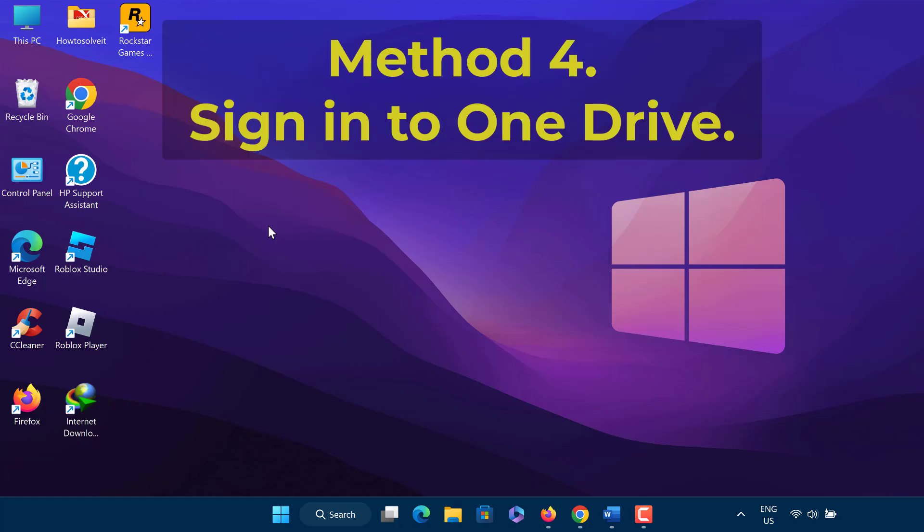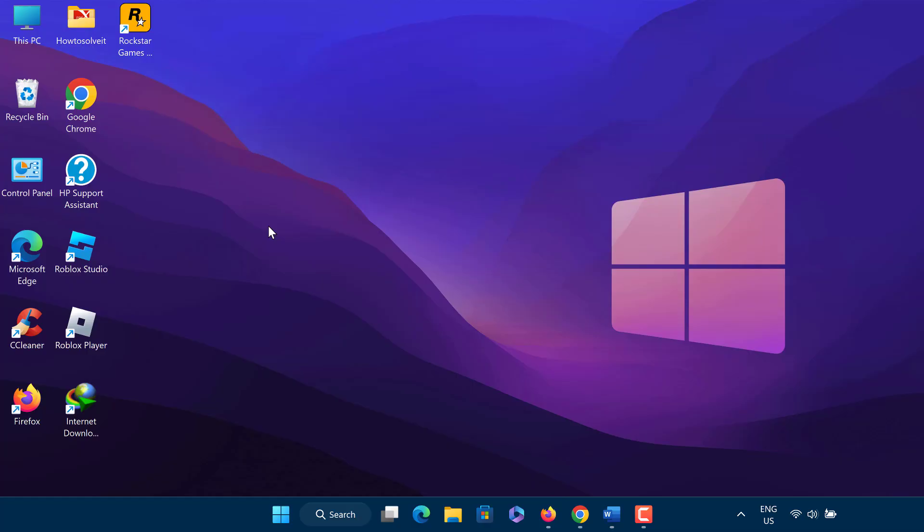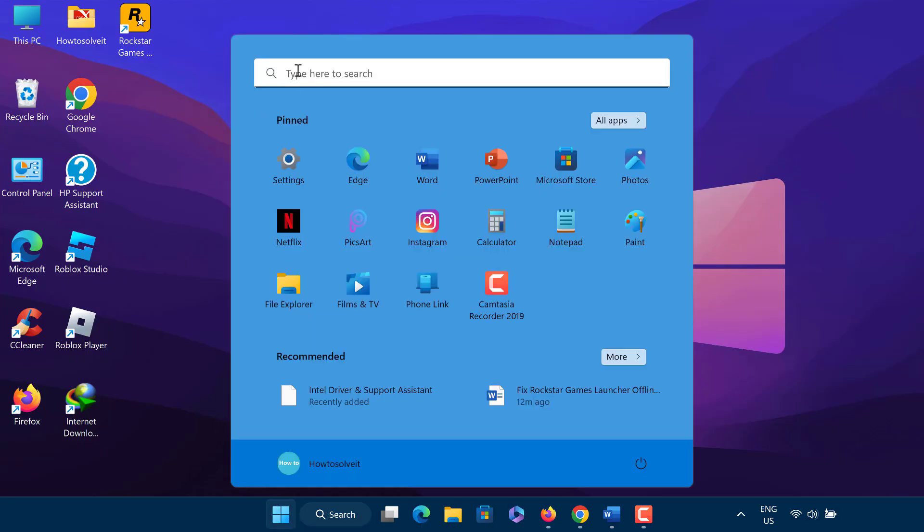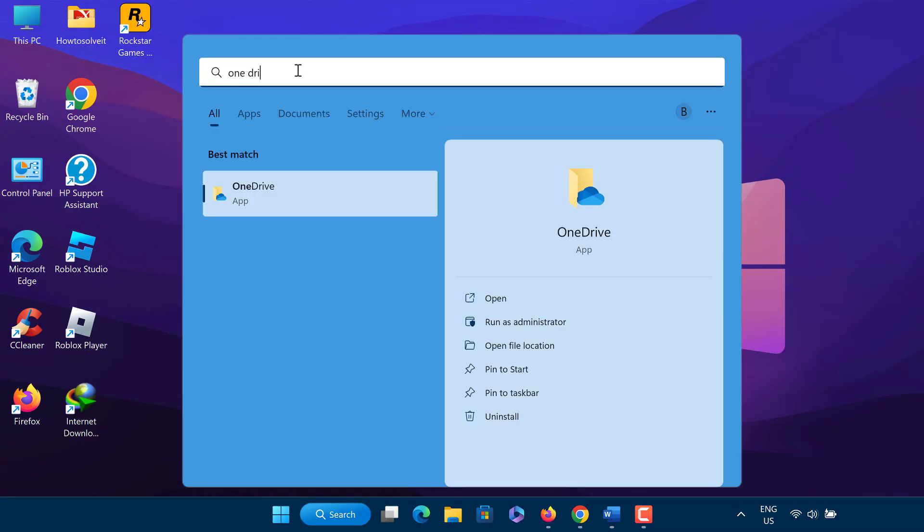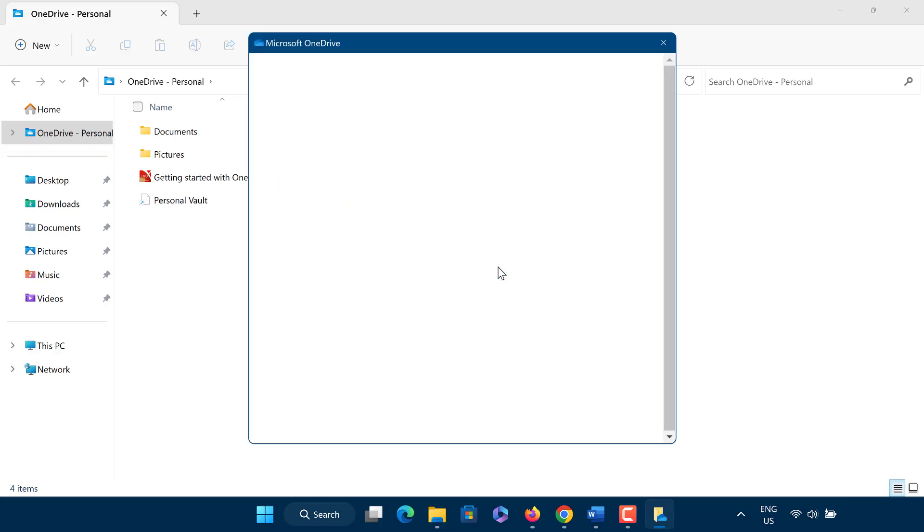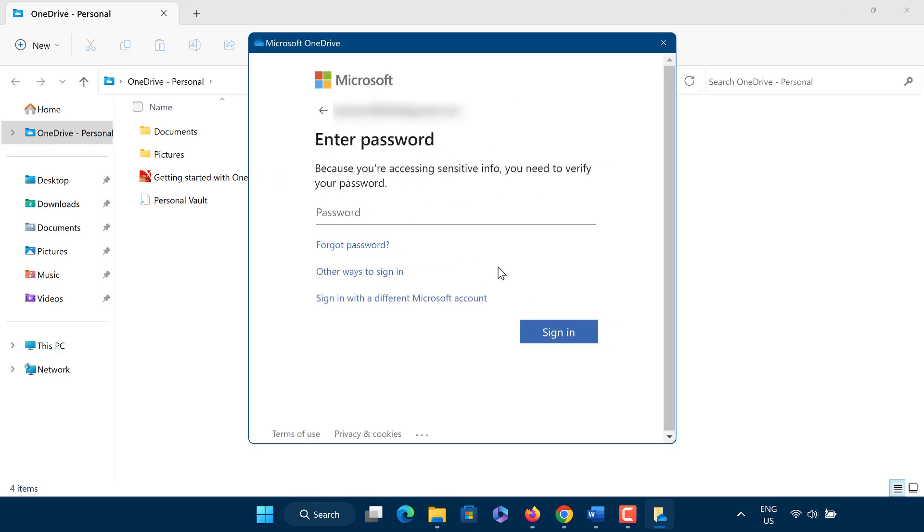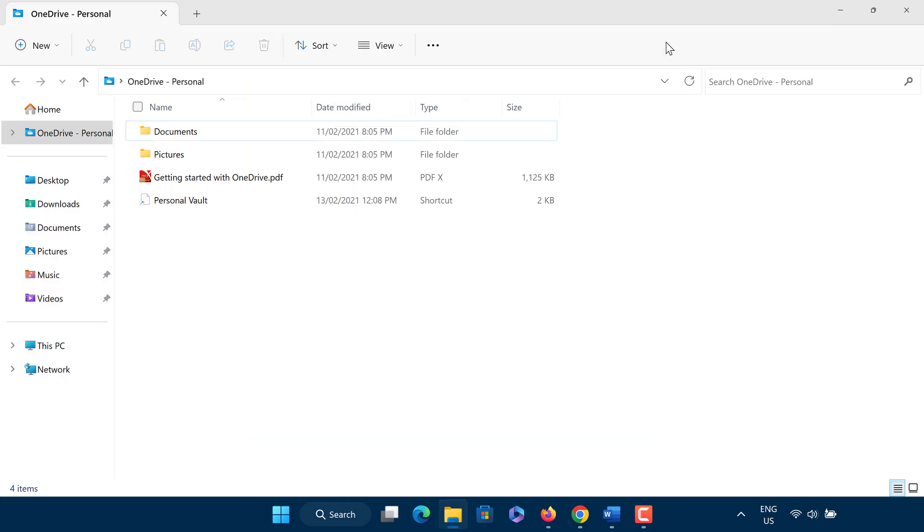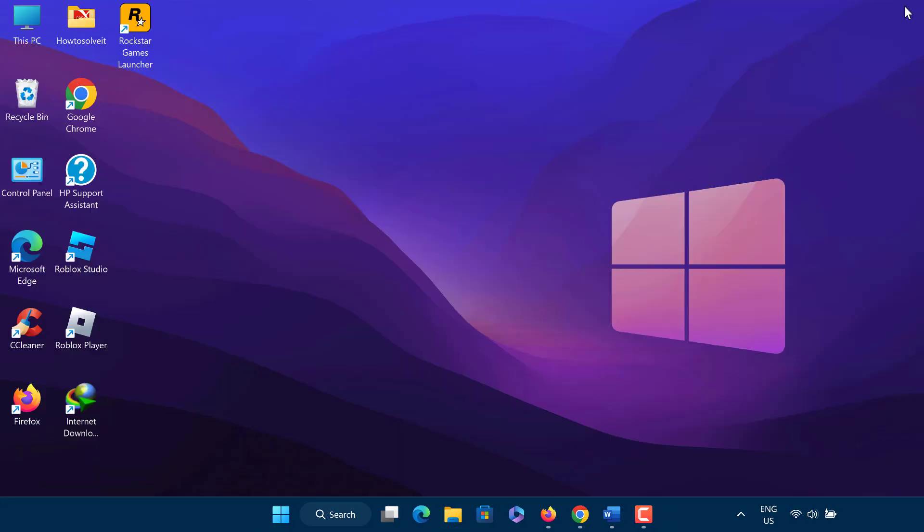Method 4: Sign in to OneDrive. Many players fix Rockstar Games Launcher offline mode error by signing in to OneDrive. Simply go to the search box and search for OneDrive. When the application is opened, you need to sign in using your Microsoft account. After that, open Rockstar Games Launcher and see if the offline mode error is fixed.